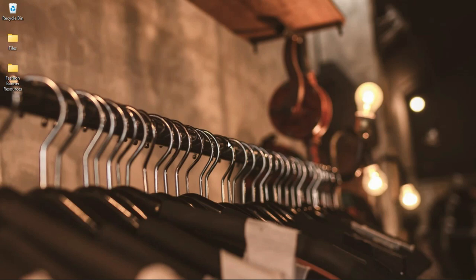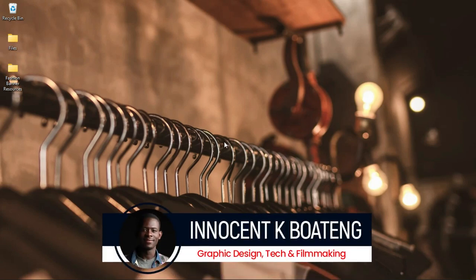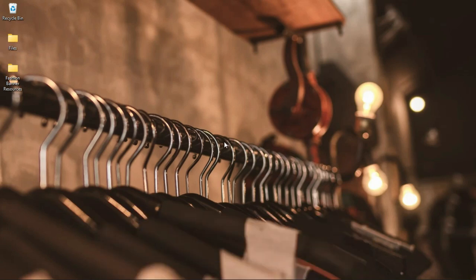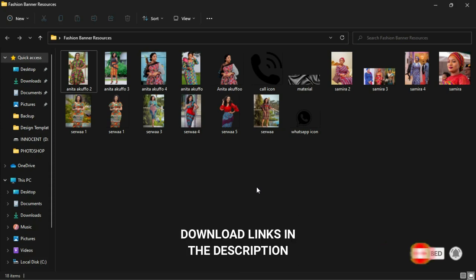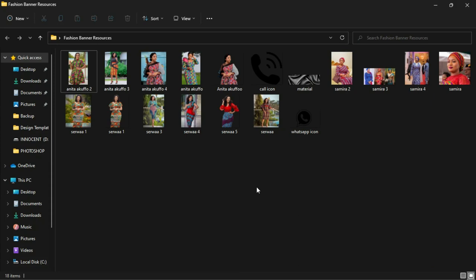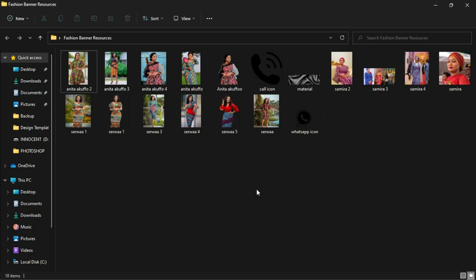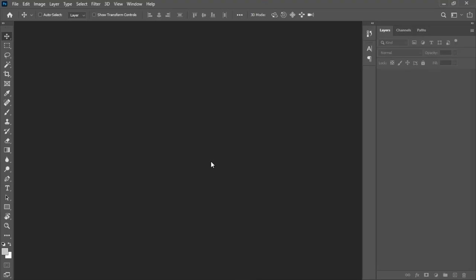Hi everybody and welcome to the channel. We make videos like this here, so if that sounds like something you're interested in, kindly consider subscribing. A link to download all the resources I'll be using in this video will be in the description so you can download them and practice. After you're done you can send it to me on Instagram and we can keep in touch. Now let's get into the video.